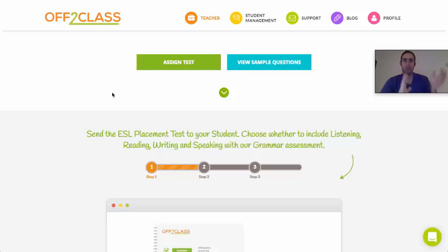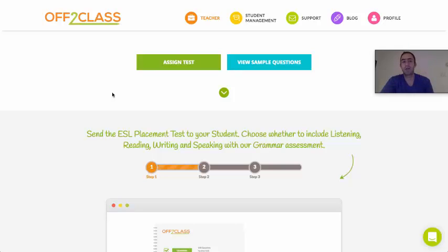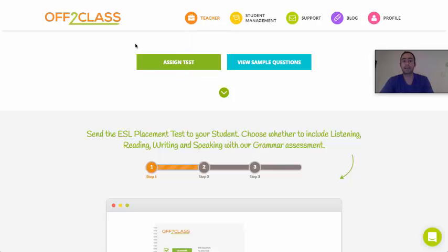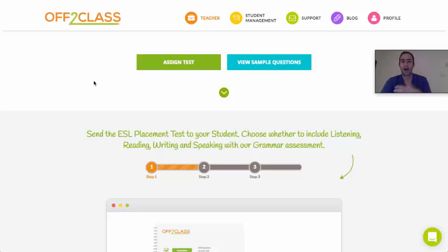Generally, when you have a new student that's learning with you, or if you're bringing an existing student onto Off to Class for the first time, we'd recommend starting out by assigning our placement test to your students. After your students sit the placement test, you'll get their results back, which are an extremely powerful tool to guide you on what to teach your student.